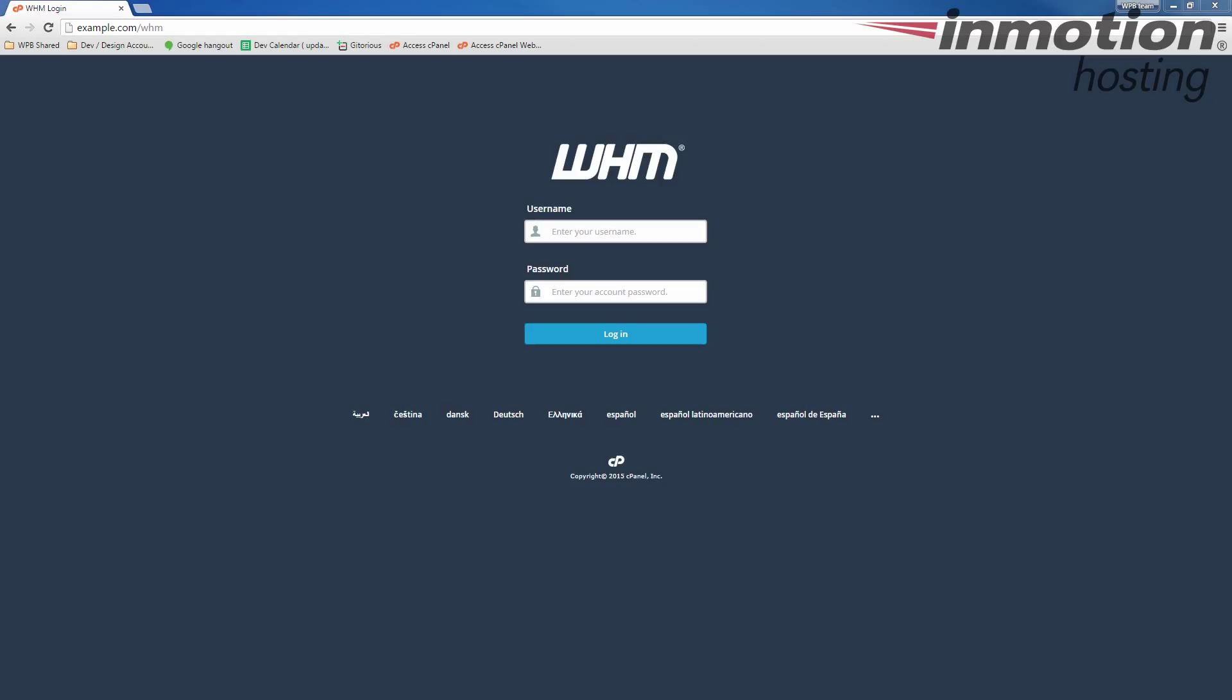We're going to start by logging into WHM as root. If you're not familiar with root access or you want to know how to gain root access, a pop-up will come up on the screen. Click that pop-up to go to our full guide on what is root access and how to get root access.